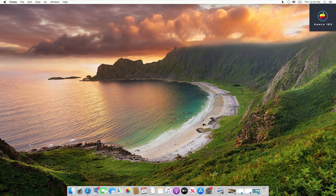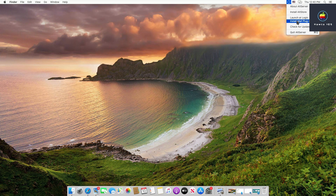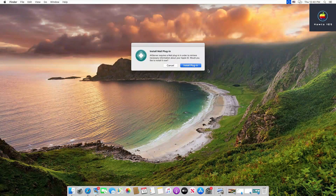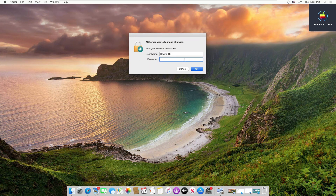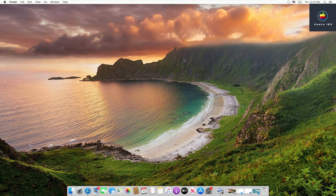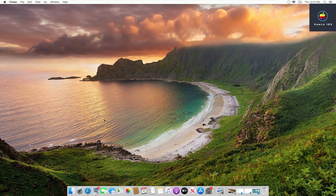Before we install AltStore on our iPhone, we need to install the mail plugin. Click on the AltServer icon and then click on 'Install Mail Plugin'. Click on 'Install Mail Plugin' again in the pop-up. It will ask you to enter your computer's password — enter it and press OK.